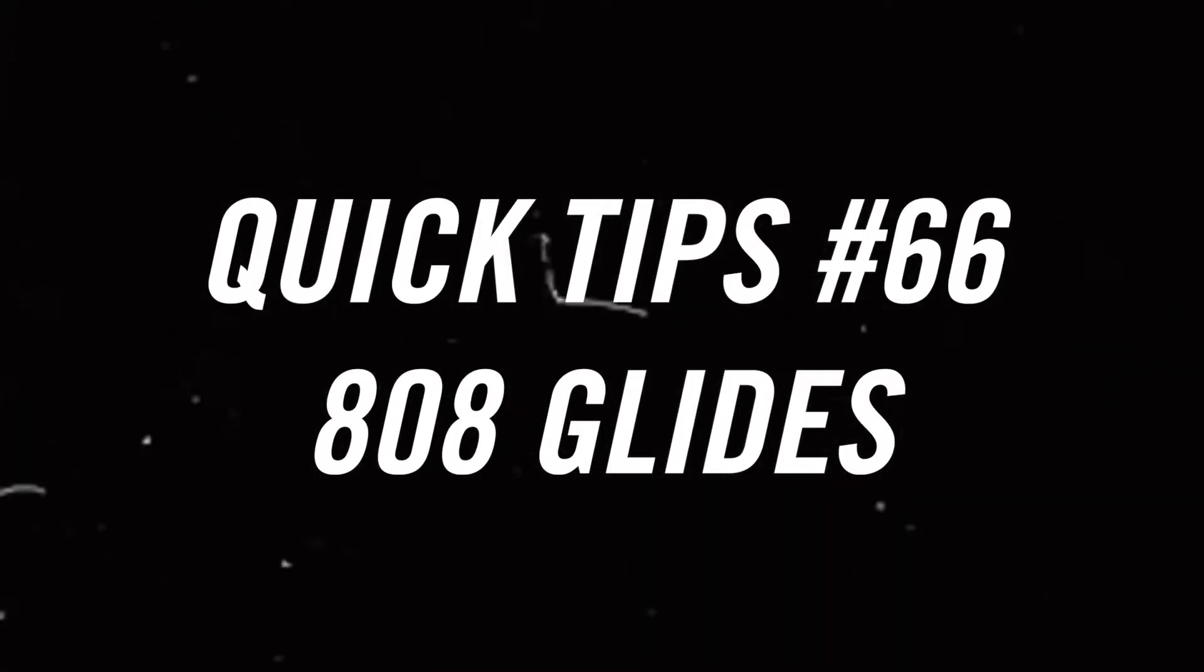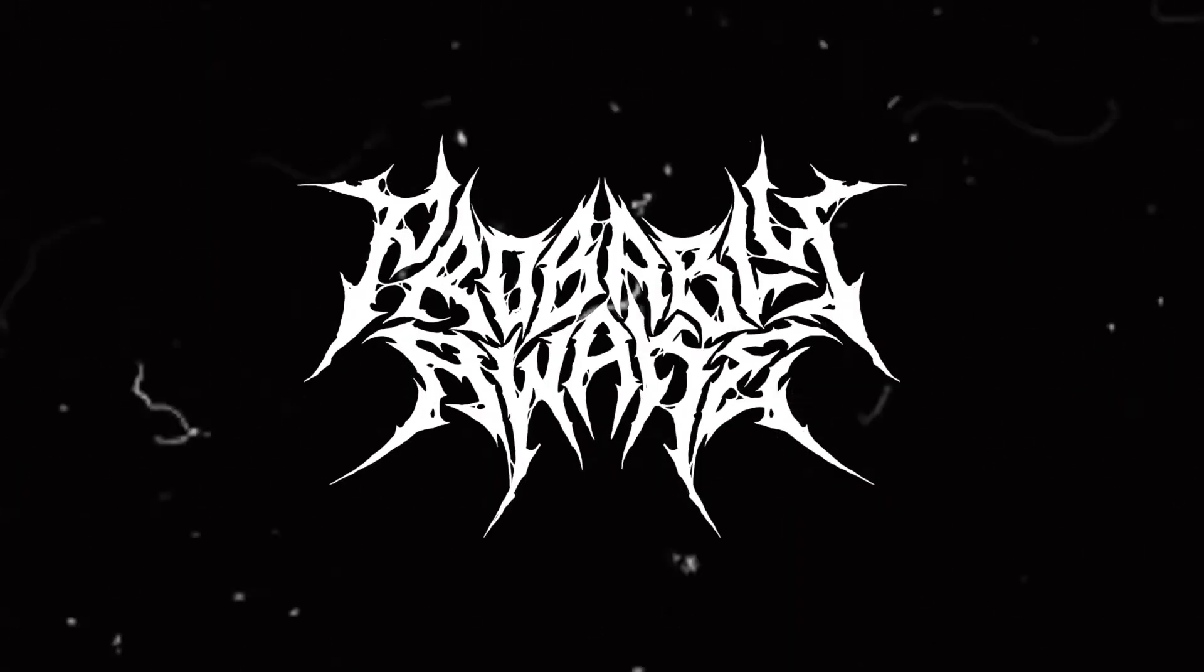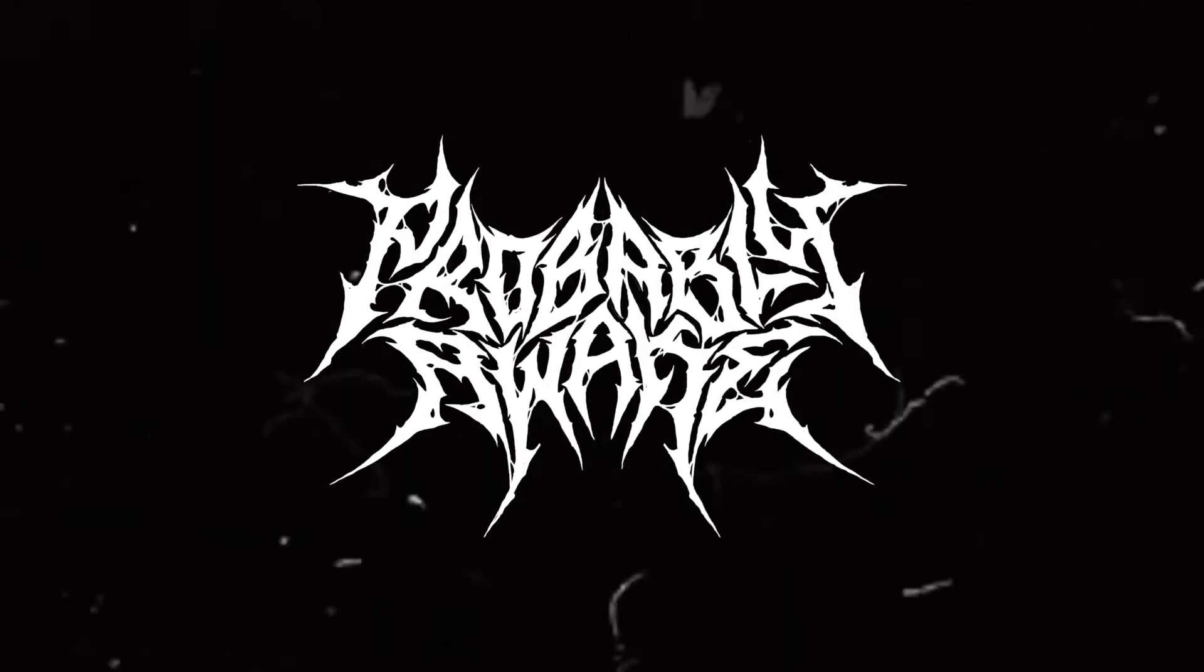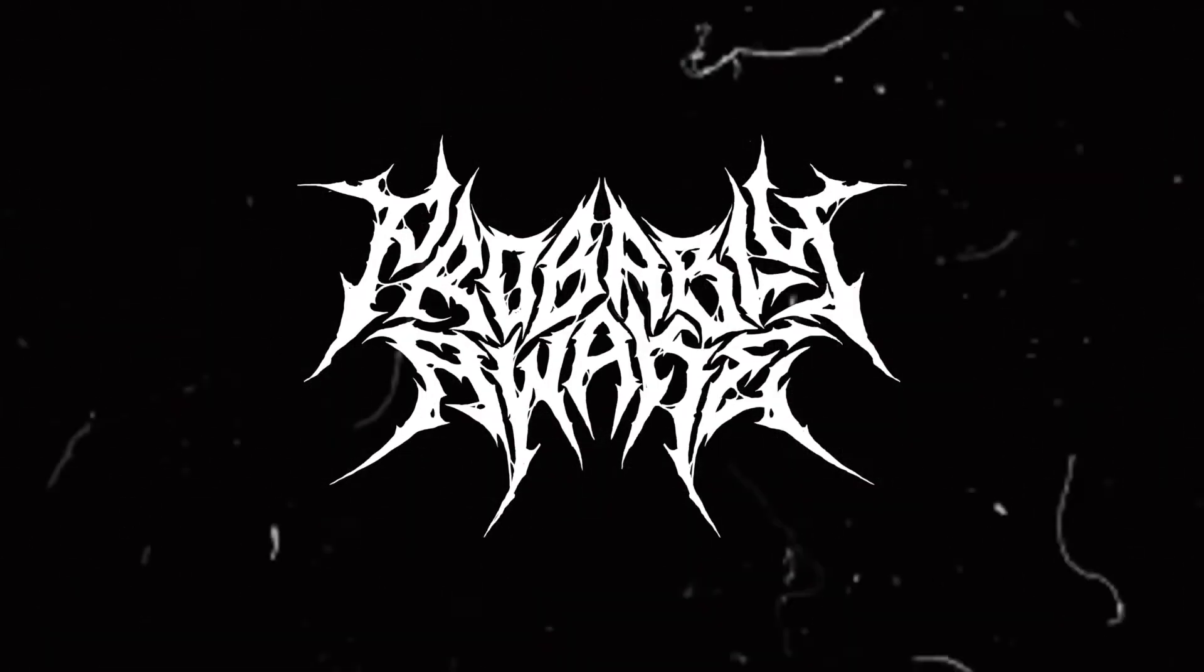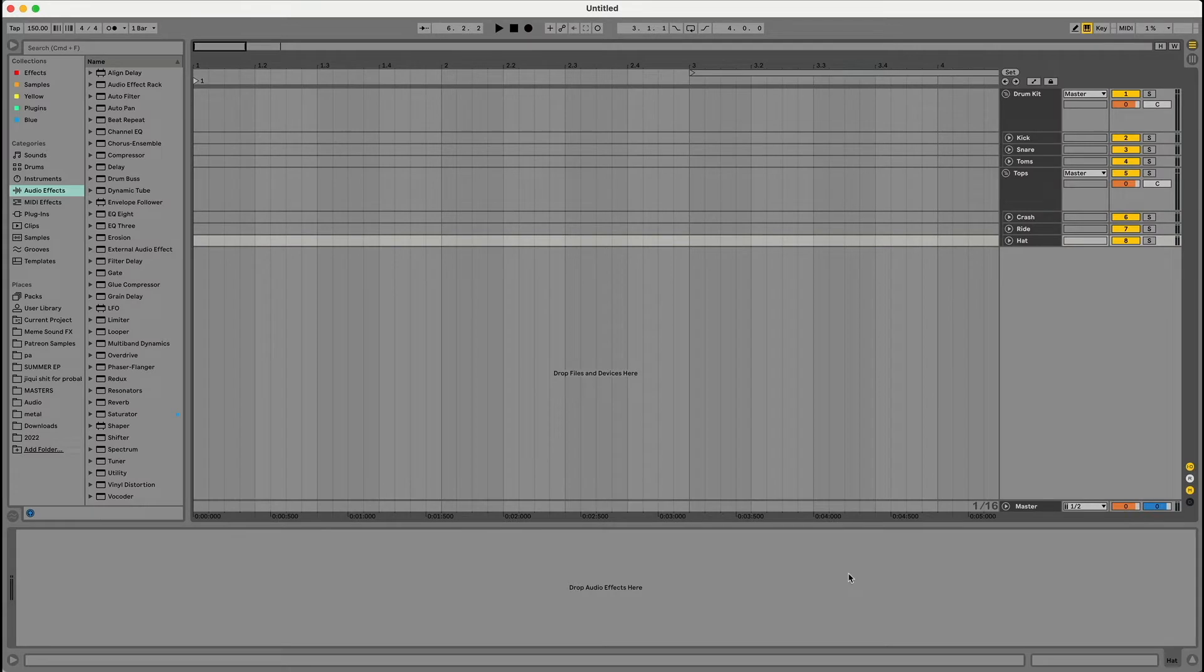Hey, welcome back to another episode of Quick Tips. I'm Probably Awake, and today I'm going to show you how to slide subs for 808s in Ableton.